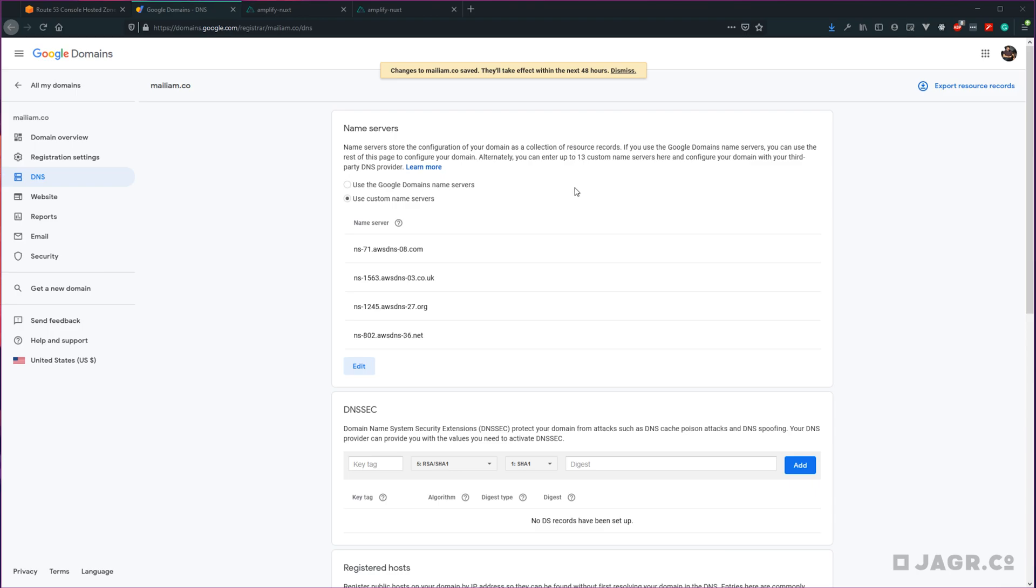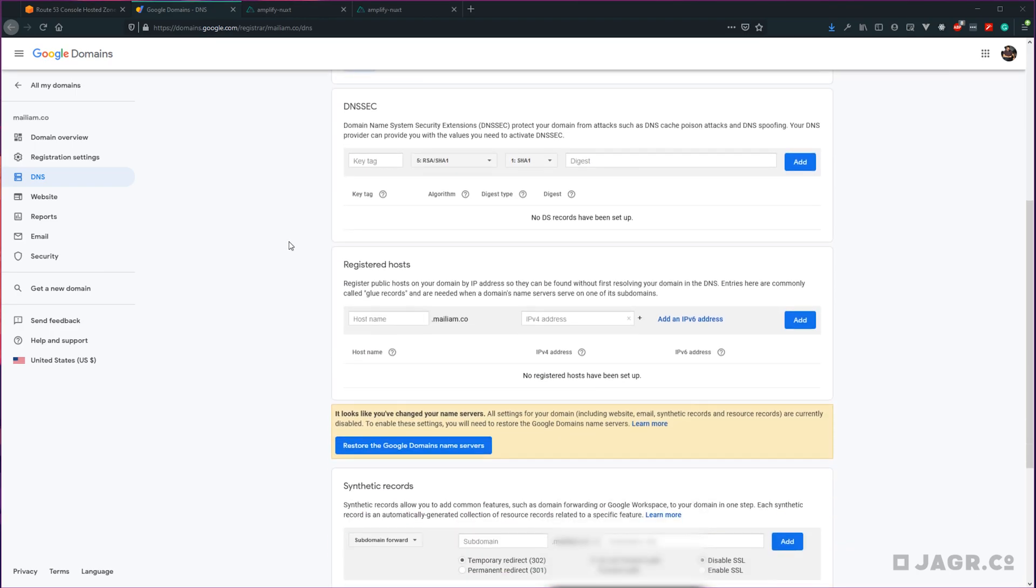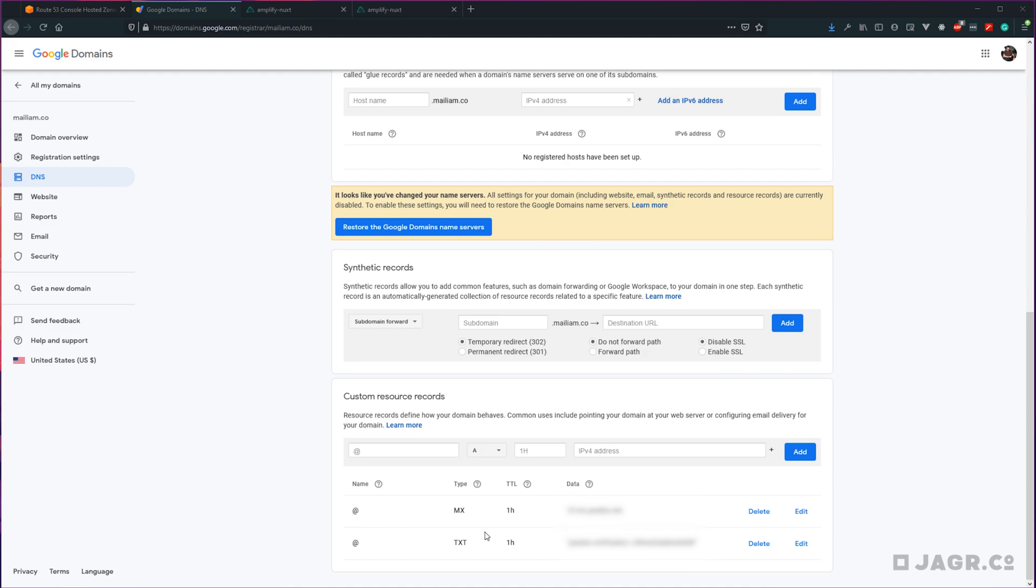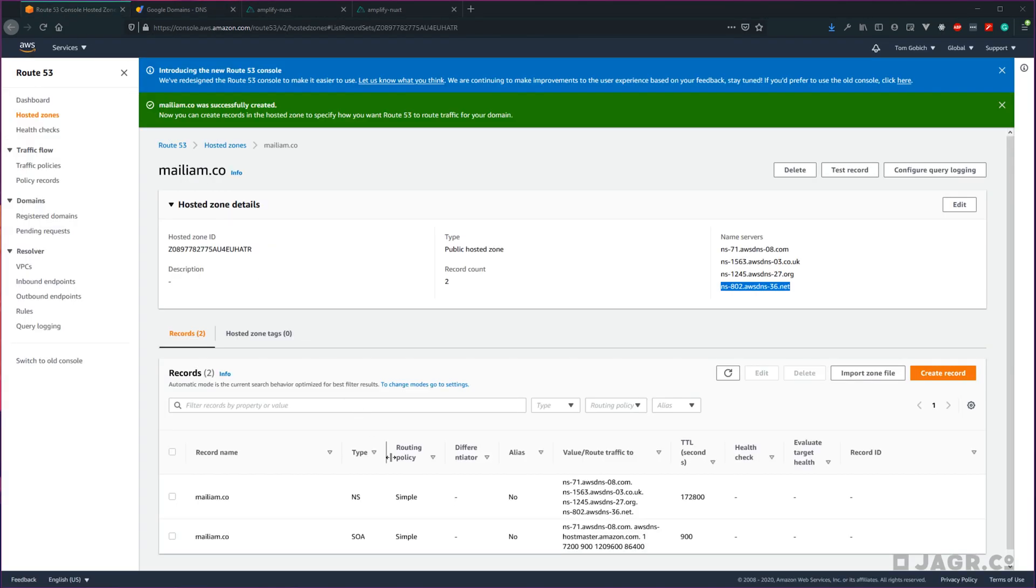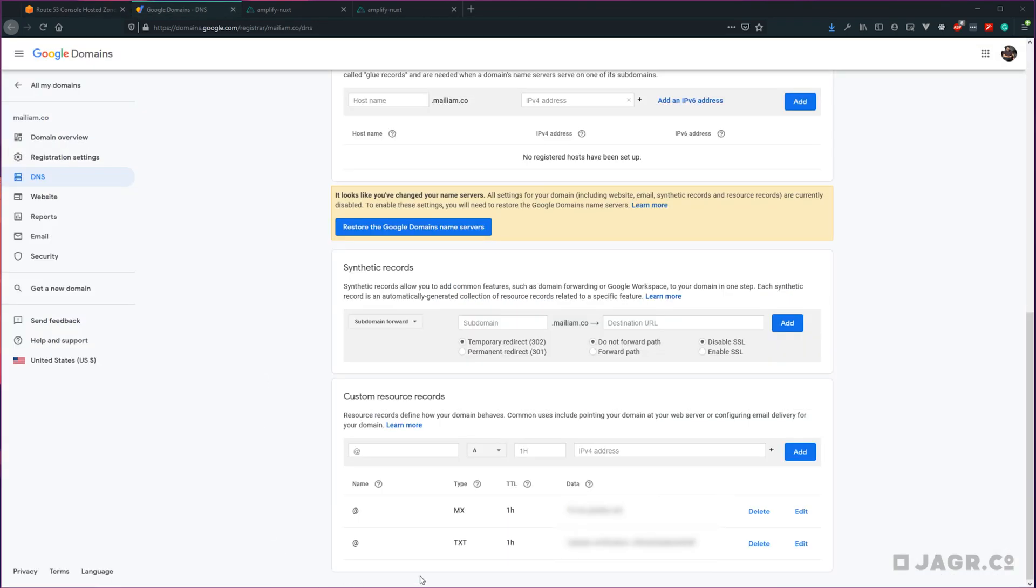Now while we're here, you might want to also transfer over any custom records you might have on your domain already. So anything like email that's set up, go ahead and transfer those over to your Route 53 hosted zone that we just created. To do that, just go ahead and click this create record button for each of the records that you need to transfer over and follow the flow within there.